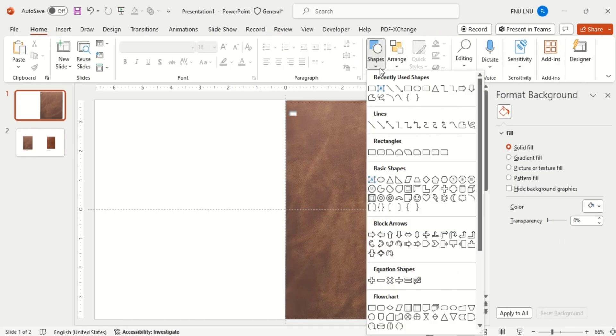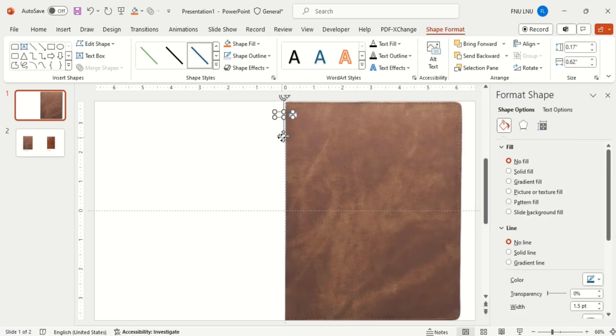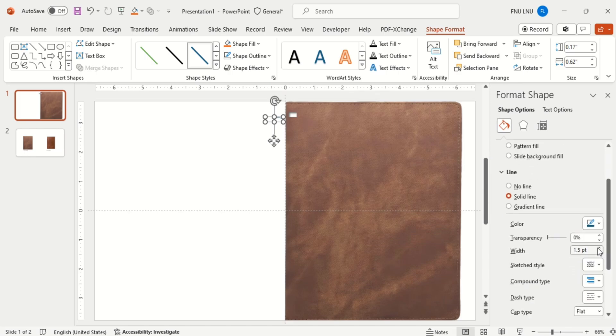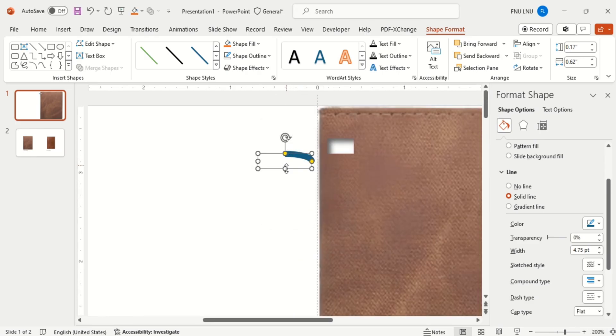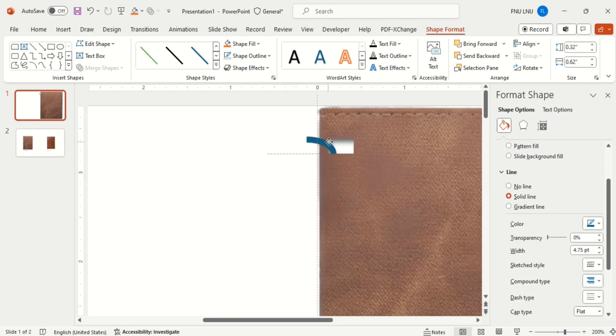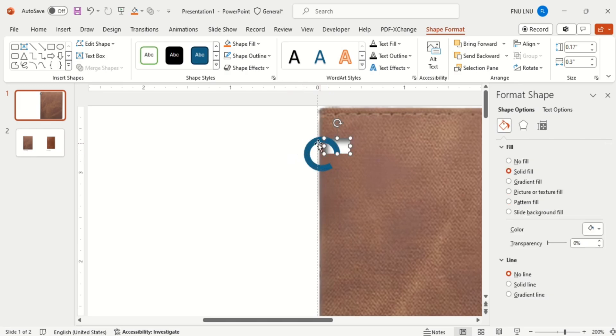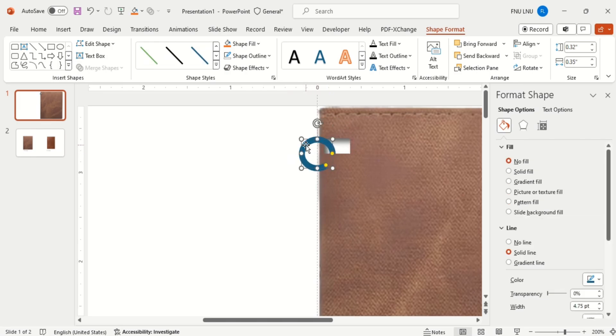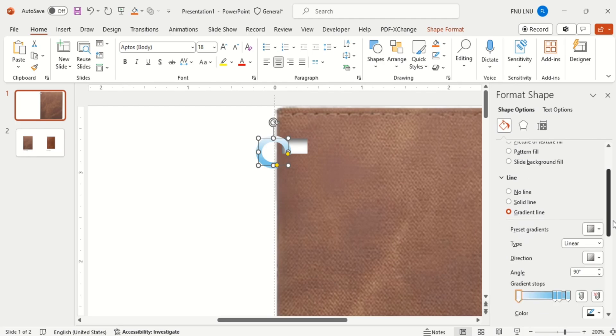Then go to effects and choose this top left inner shadow effect and reduce the transparency of it. Then go to shapes and select this arc shape. Increase the width of the shape. I am zooming the screen so that you can align the shapes properly. Arrange the arc like you can see on the screen I am doing.